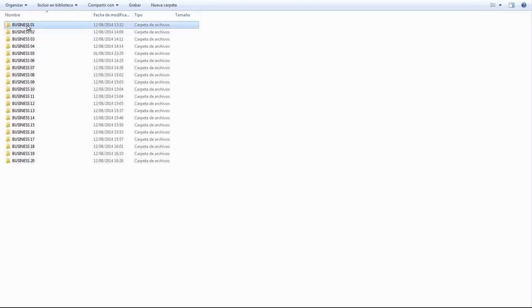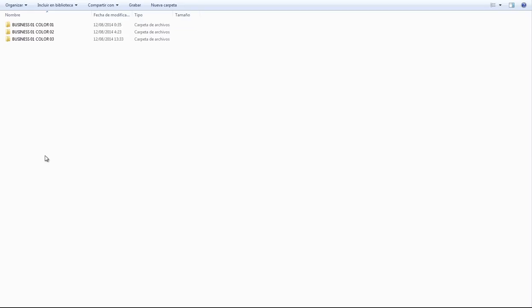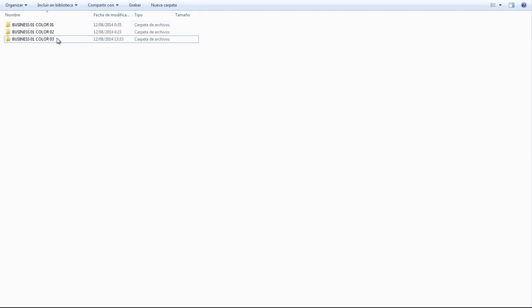I'll open the Business One folder. Inside this one, you'll find another three folders. Each one of these corresponds to a different color setting. I'll use Business Color 1.